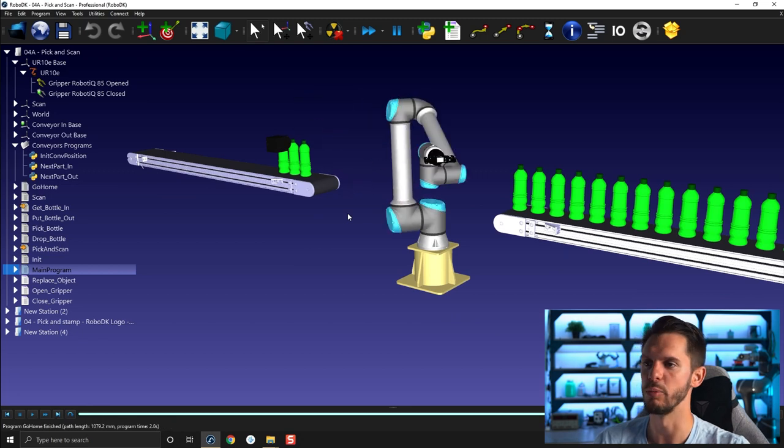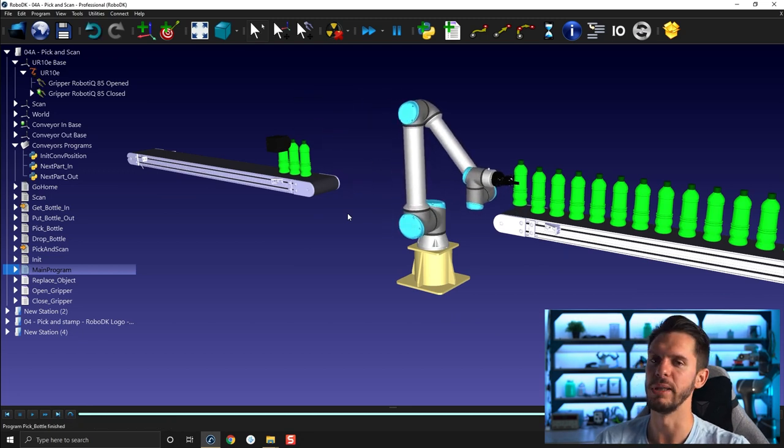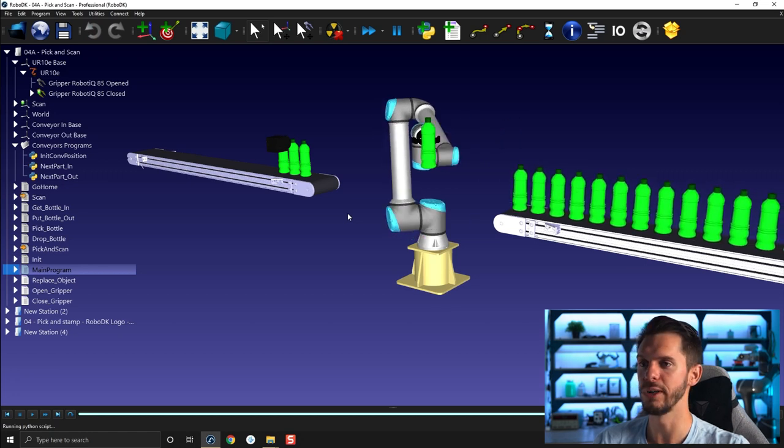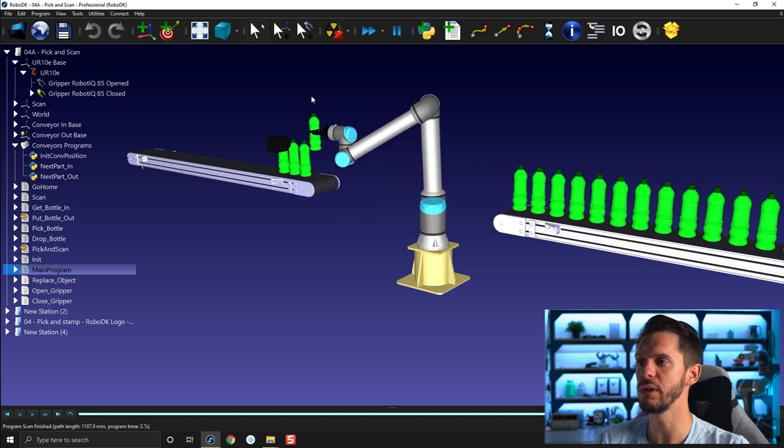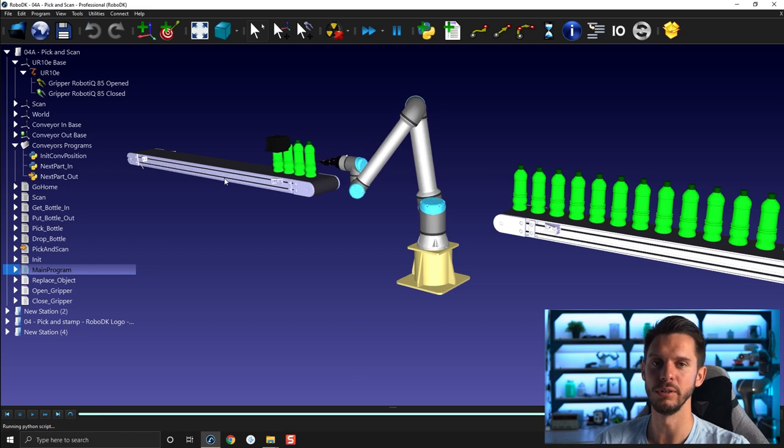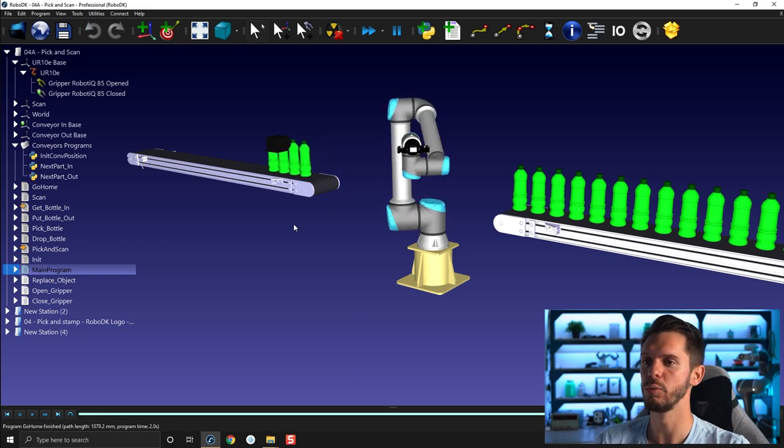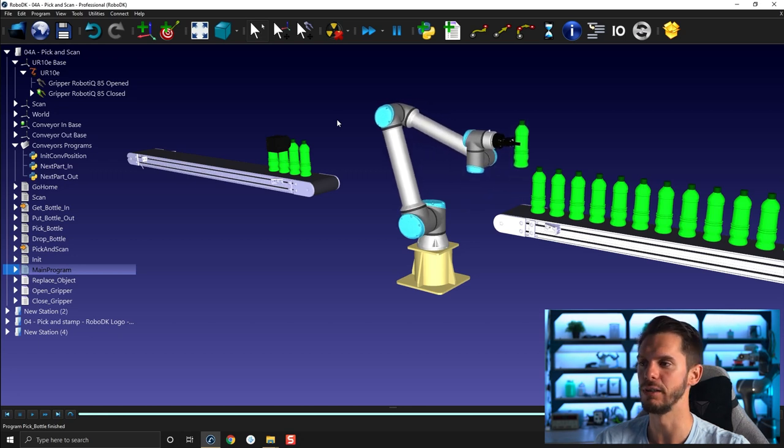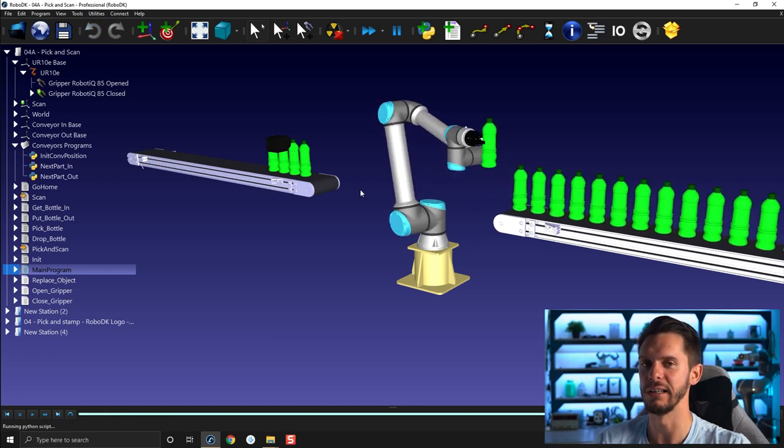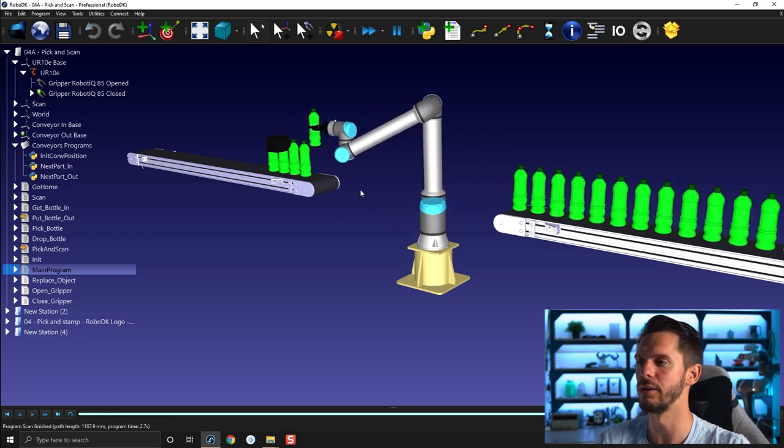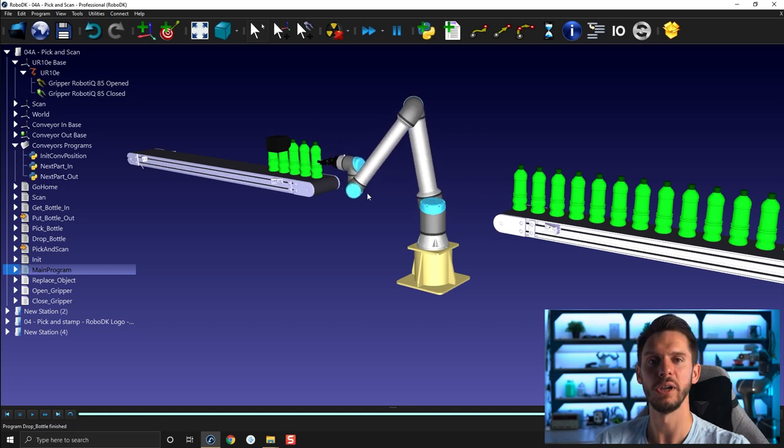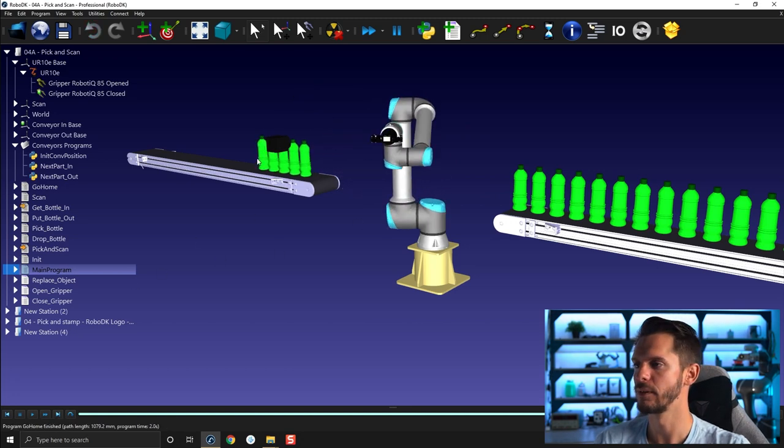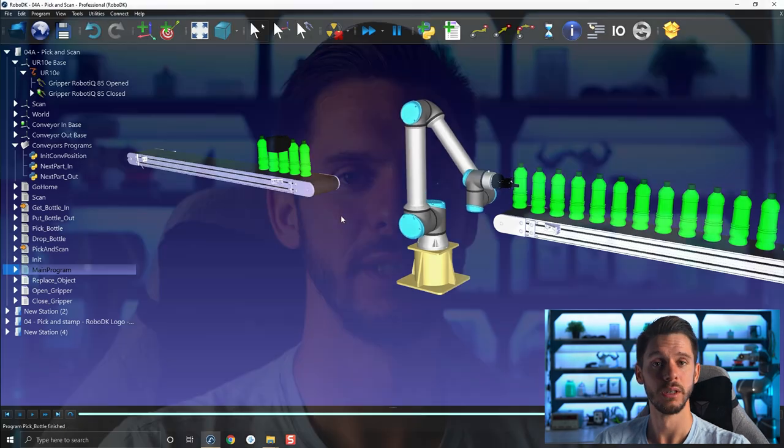So that's everything for this video. In the next one we will add a simple pause to our program here so that we can simulate a certain scanning time here, because for now we're scanning automatically but that's not how things work. So we have to just add a small timer here or small pause. So that's everything for this video, I hope you find it helpful. In any case, have a great day guys.